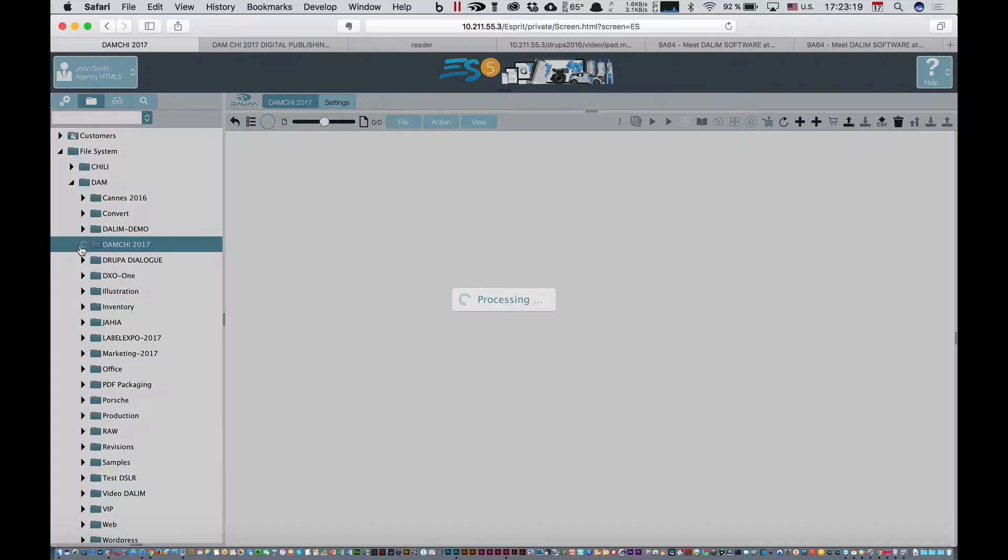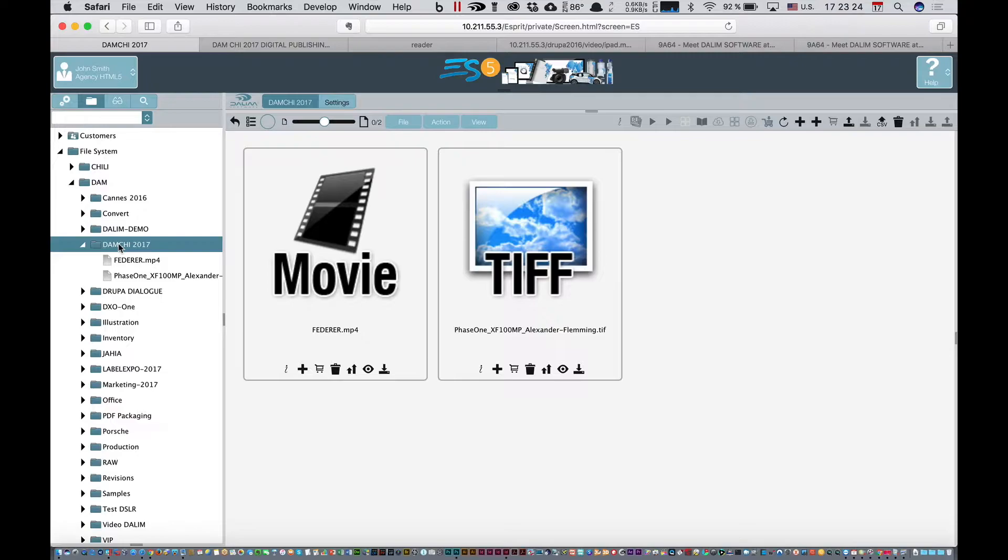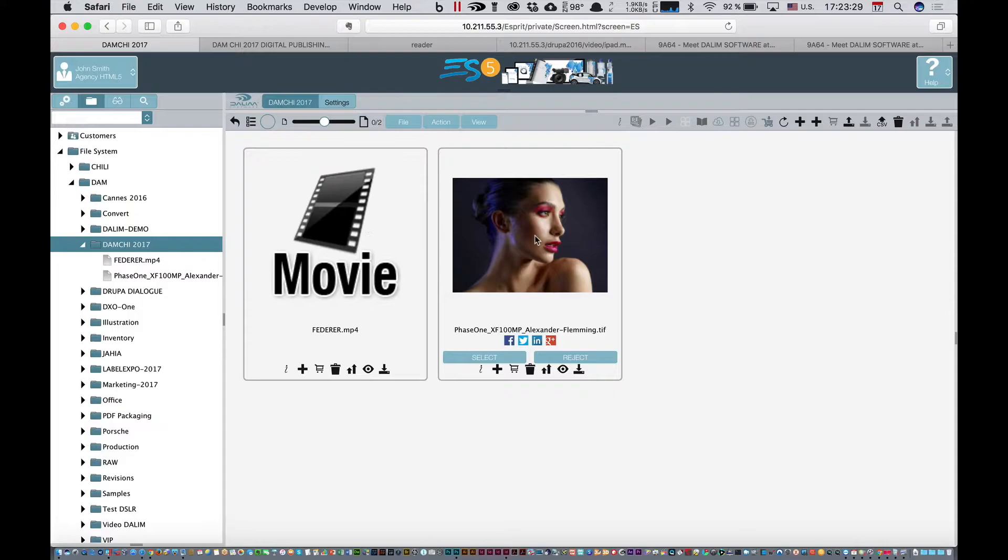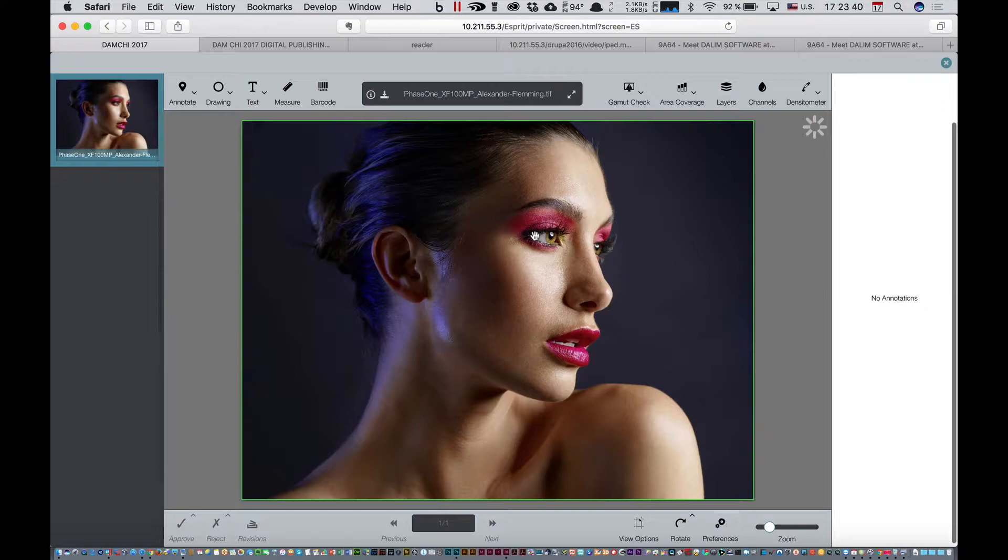Now what happens in ES, the system monitors these assets - movies, TIFs, images. You see the time to process this picture. If I double-click on this picture, you can see Dialog. Dialog is the soft-proof viewer, the fastest viewer on the market to be in touch with your assets.